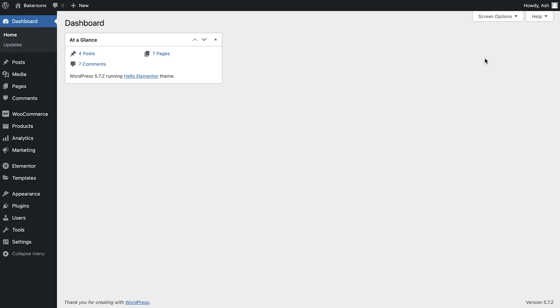Now that your store is configured and ready for the world to see, it's important to understand what happens when a customer places an order. We've configured everything so far to ensure that the correct emails are sent out and also made sure that those emails are matched with your branding.